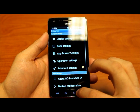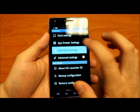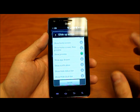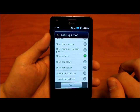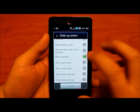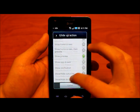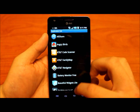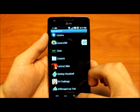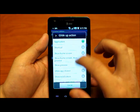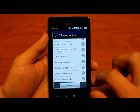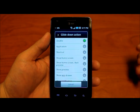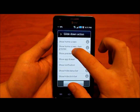Let's add gesture functions — that's in operation settings. When you slide up or down on the home screen you can have a function assigned to that. For sliding up, bringing up the app drawer is pretty intuitive — show app drawer. And for glide down, bringing down the notification bar is also pretty intuitive.